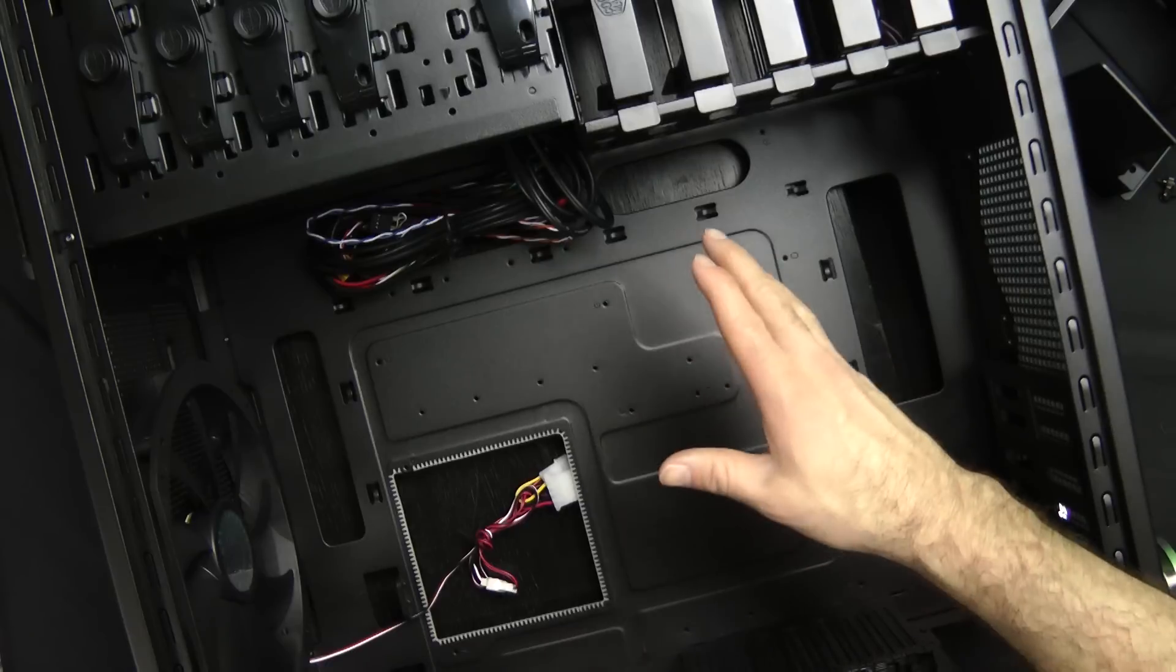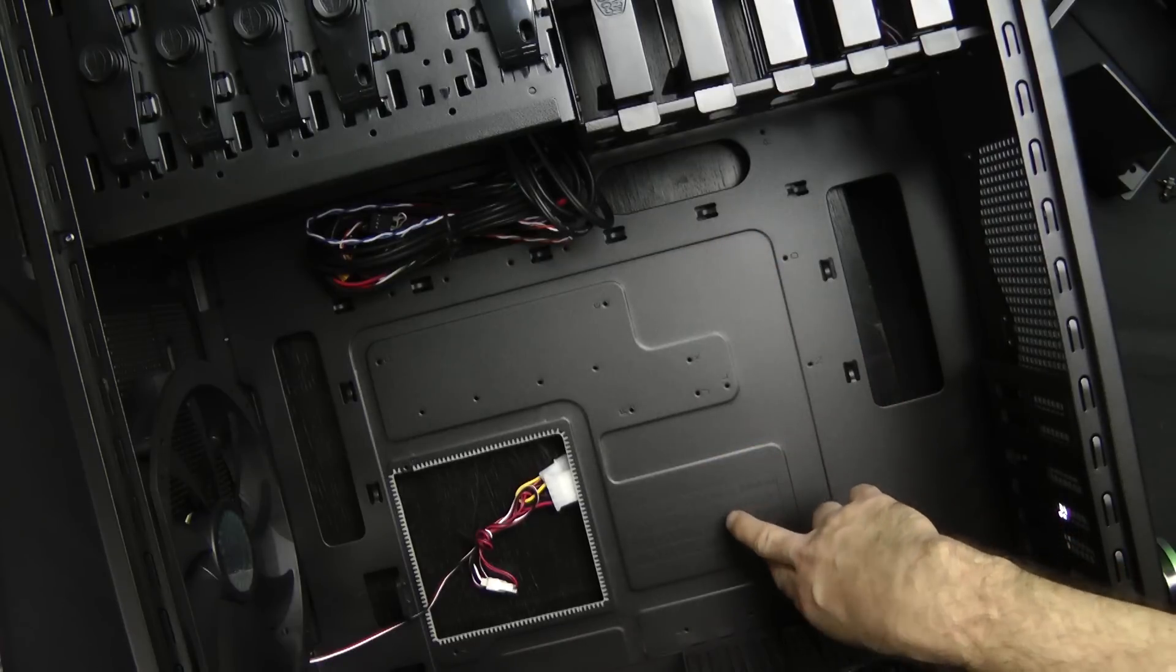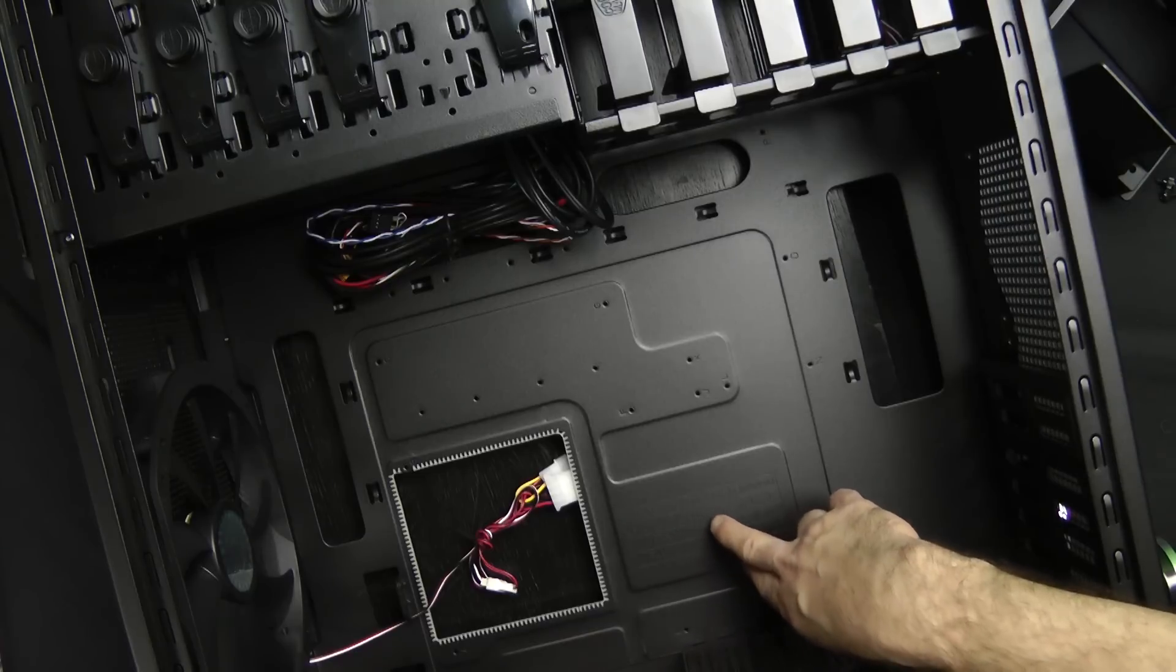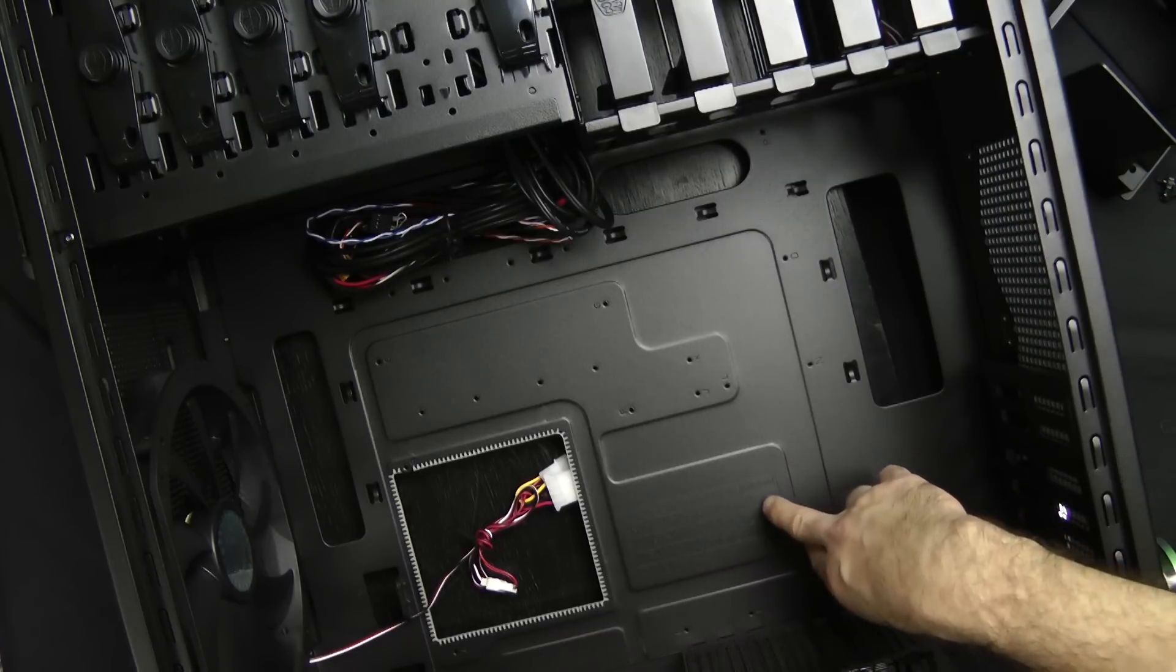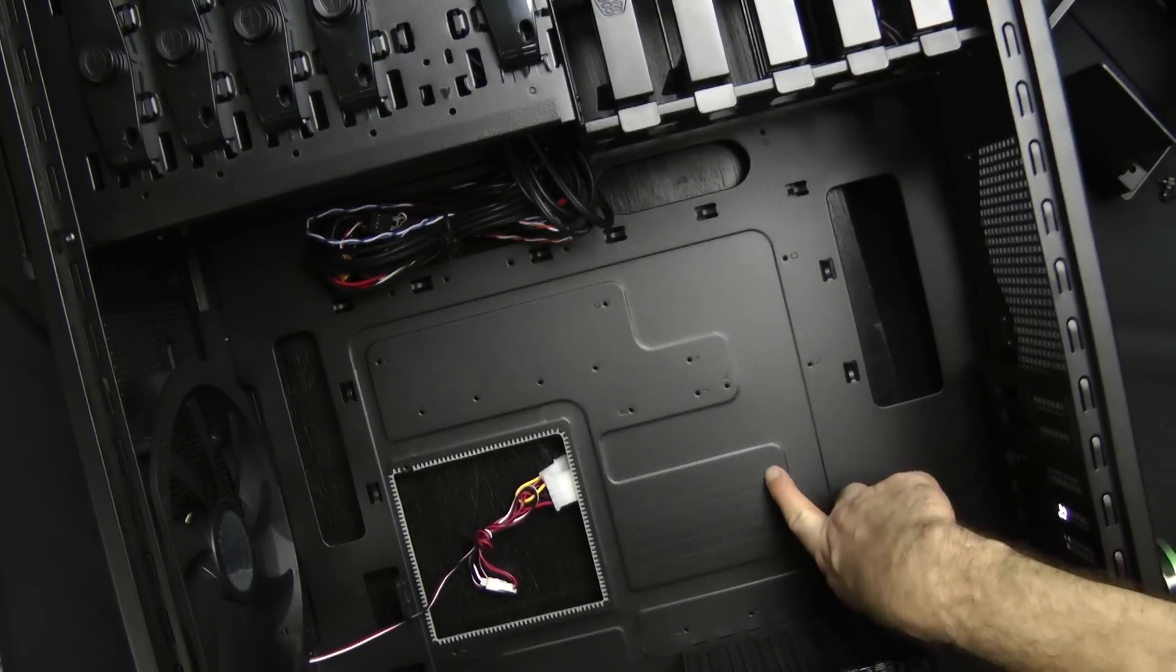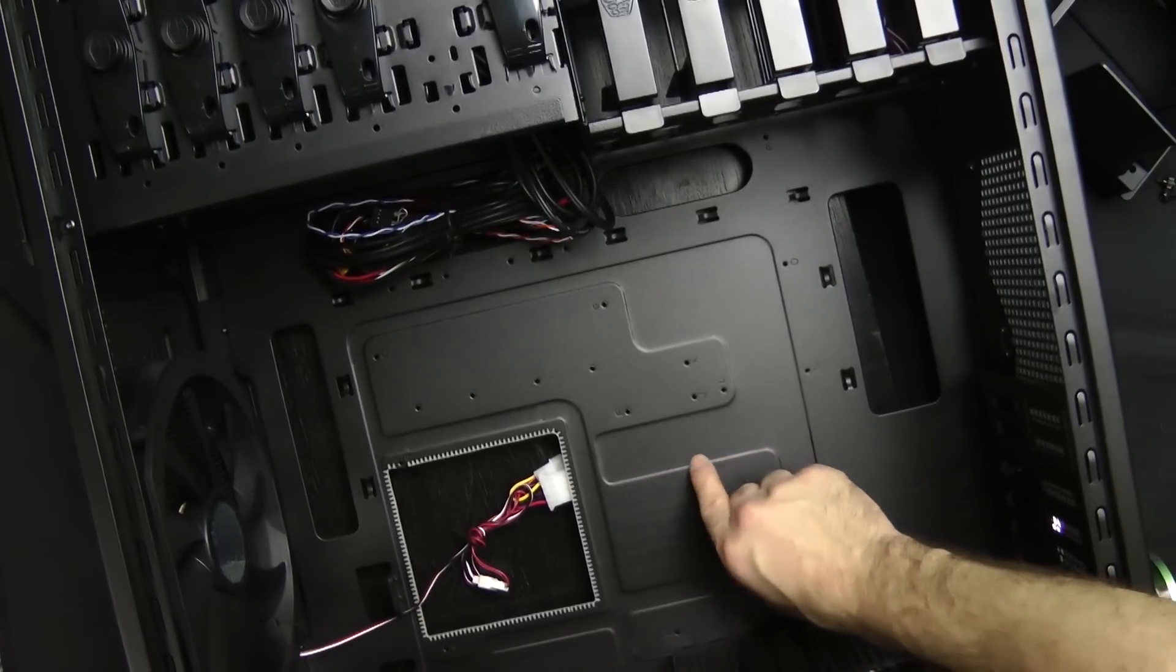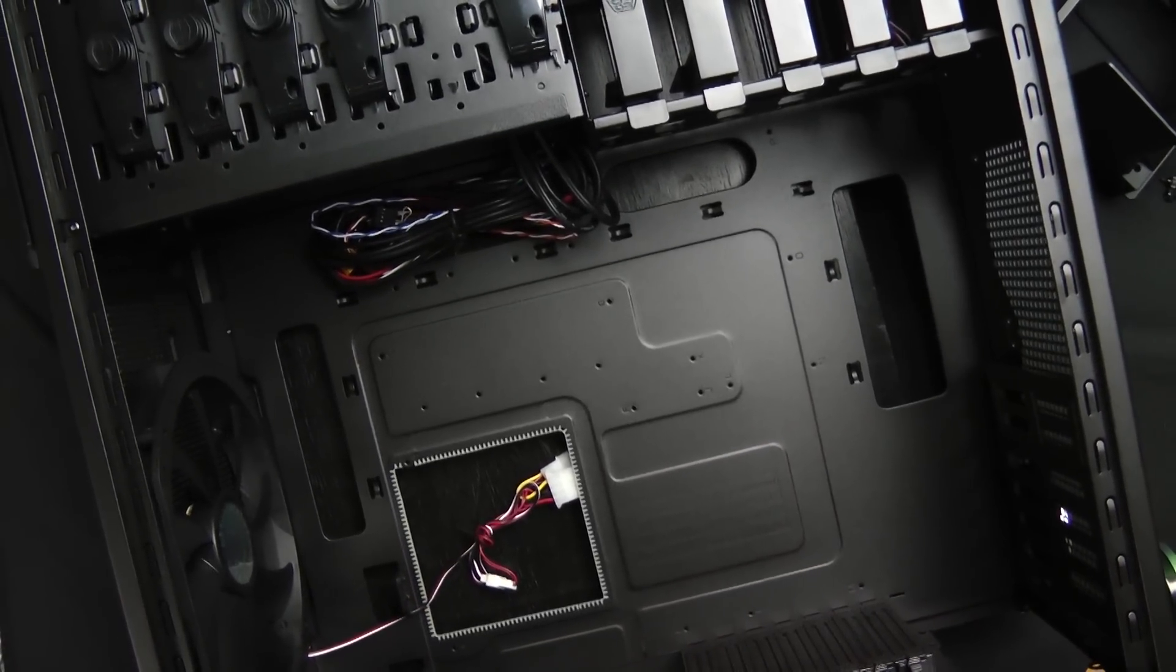So it has right here, tells you exactly. They call it standoffs, I call them risers, whatever, it doesn't matter. So you're gonna want to put it in A, B, C, E, F, G, I, J, L. So let's do that now. Like I said, it's etched right in here. I don't know if you can see it, maybe I'll try and zoom in.